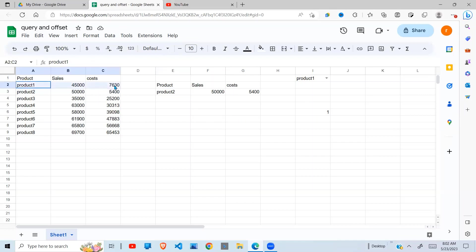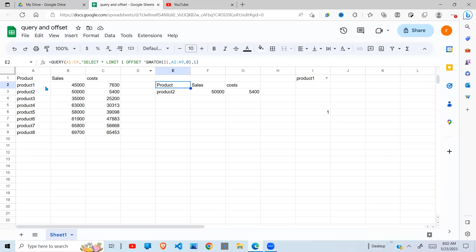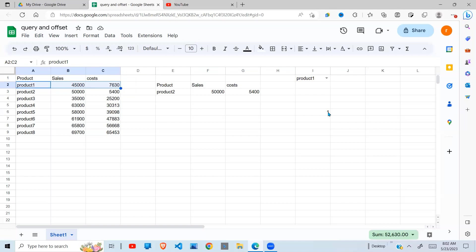So if I say OFFSET 1, it's going to move one step down and return product 2. That means if I want to return product 1, I need to subtract a 1 from the MATCH.